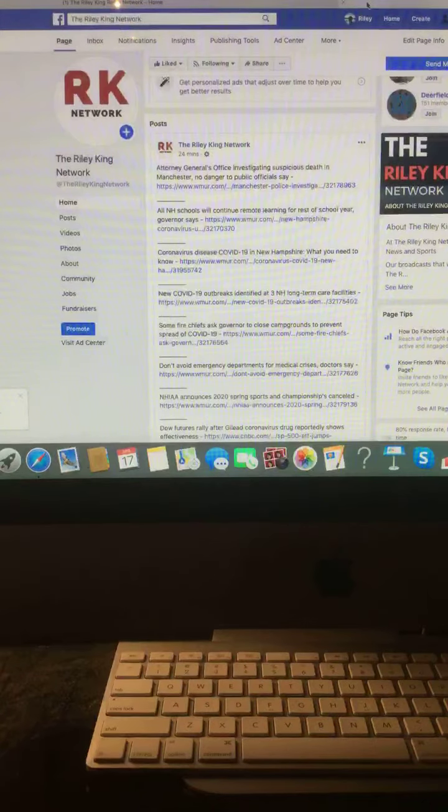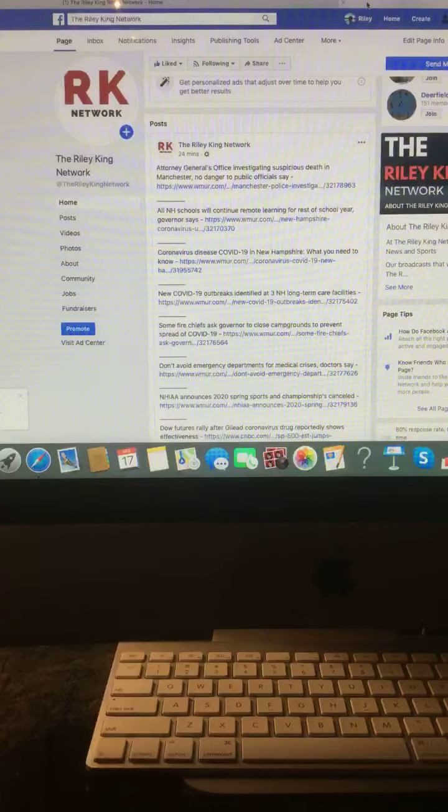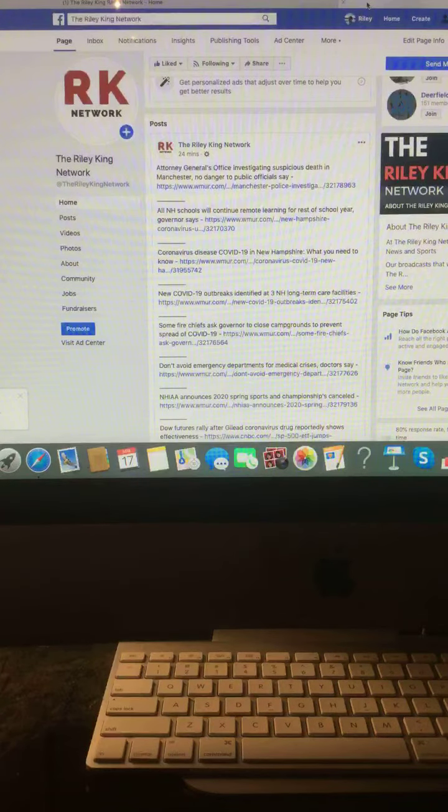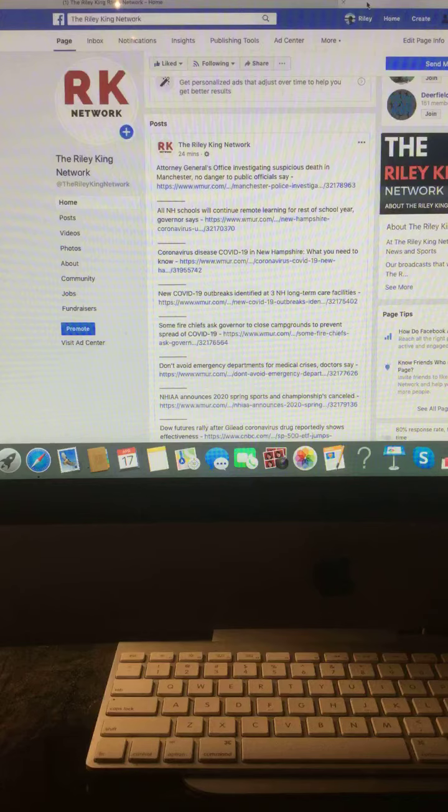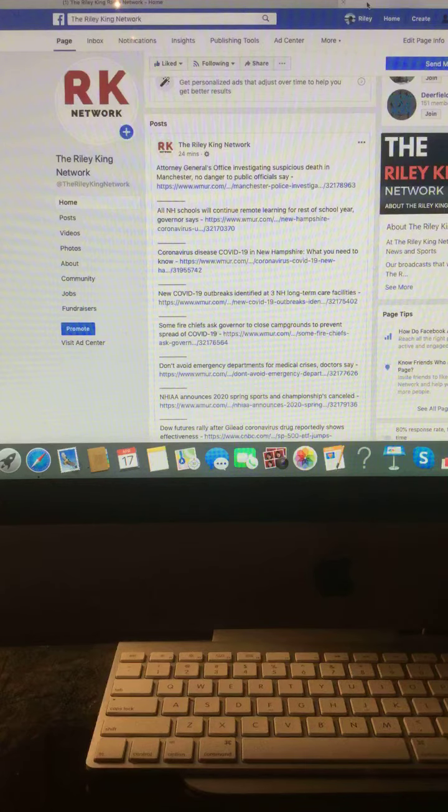First step, Attorney General's Office investigating suspicious death in Manchester. No danger to the public, officials say. All New Hampshire schools will continue remote learning for the rest of the school year, Governor says.